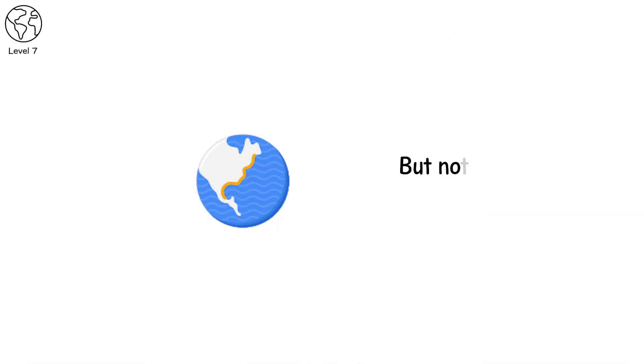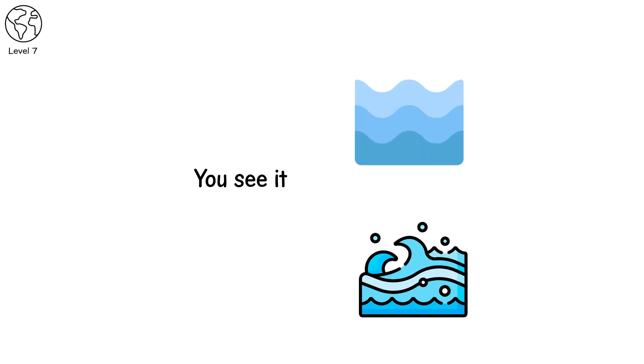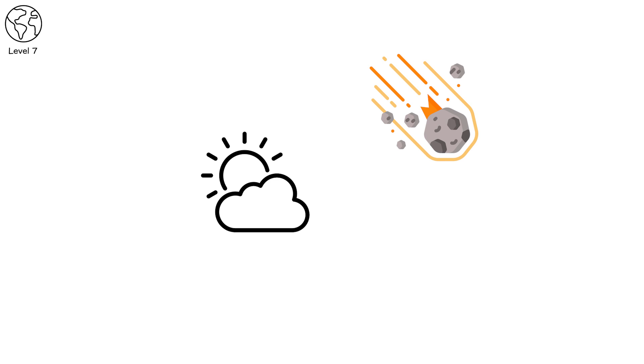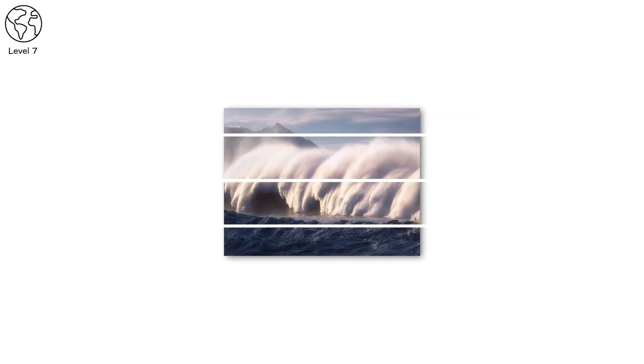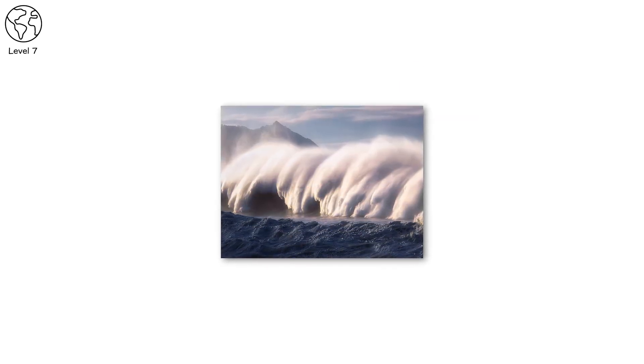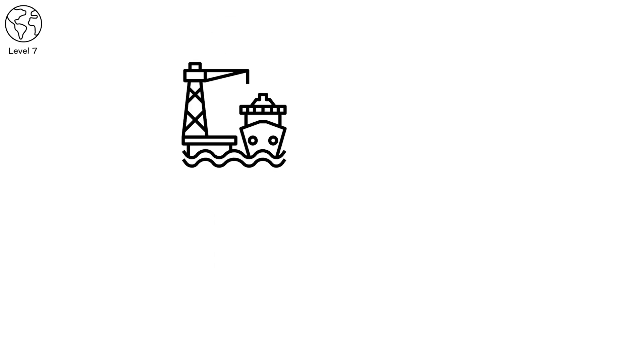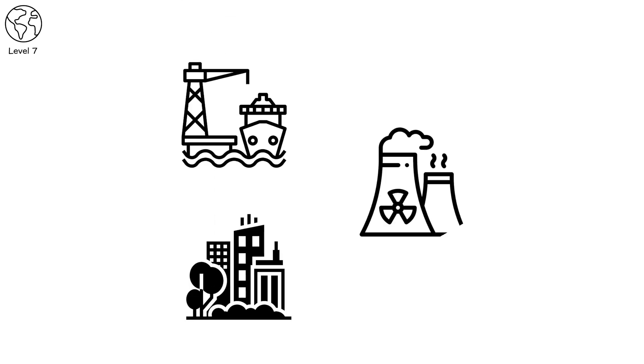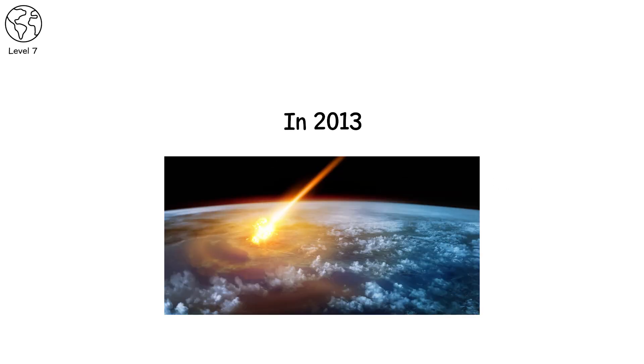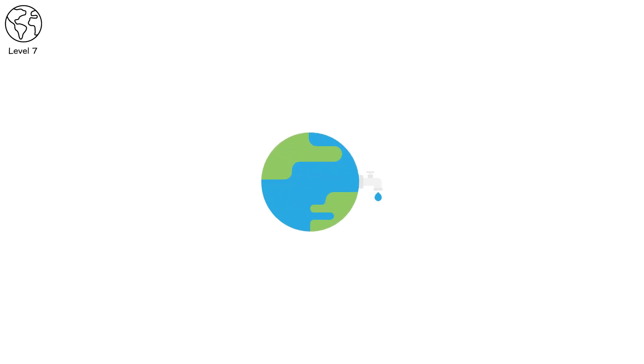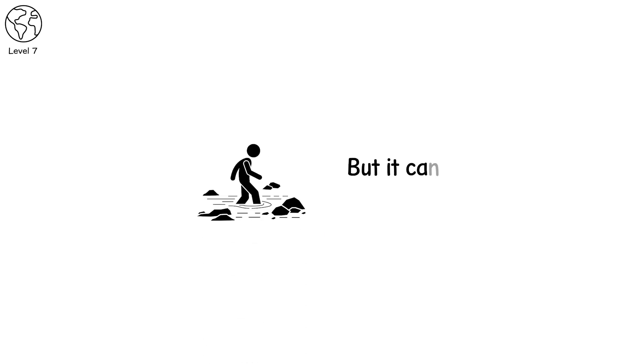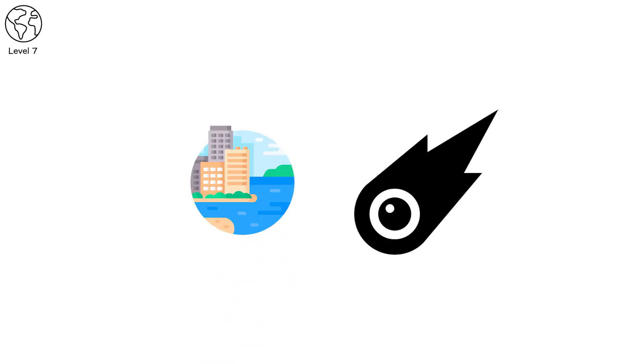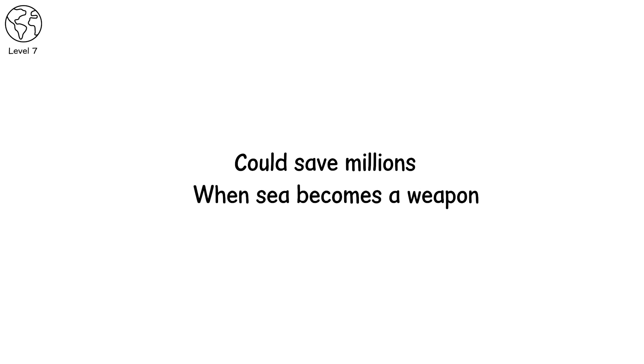Level 7. Back on Earth. But not safe. You're near the coast. You see it. A wall of water, not from the ocean. From the sky. An asteroid hit the ocean. 100 meters wide. The tsunami is over 200 feet tall. It reaches miles inland. Inundates ports, cities, nuclear plants. The asteroid didn't need to hit land. The water was enough. In 2013, a study showed over 70% of Earth's asteroid impact threat comes from ocean strikes, because water covers most of the planet. And we don't build cities thinking the sea will stand up and walk. But it can. And it will. Developing coastal early warning systems that integrate asteroid impact models could save millions when sea becomes a weapon.